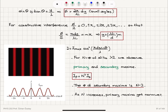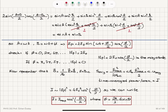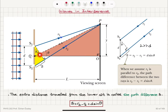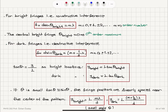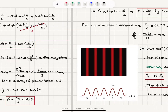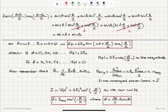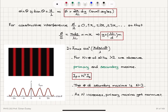For small angles, sinθ ≈ tanθ. In Young's double slit experiment, tanθ = y/L, so for small angles sinθ ≈ y/L. Substituting, the phase difference becomes φ = (2π/λ)(d y/L), which is the small angle phase difference.